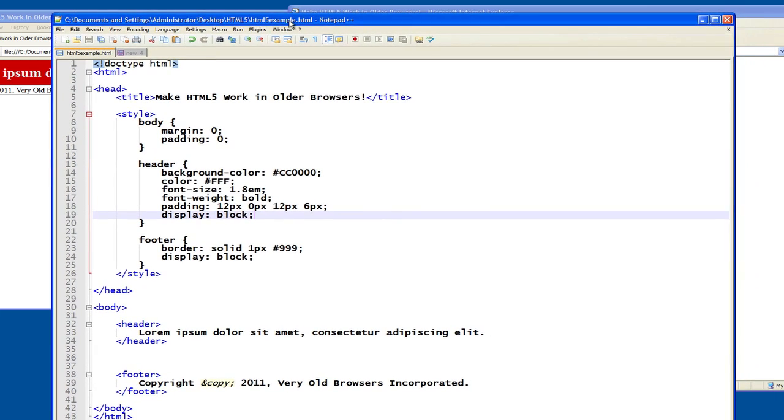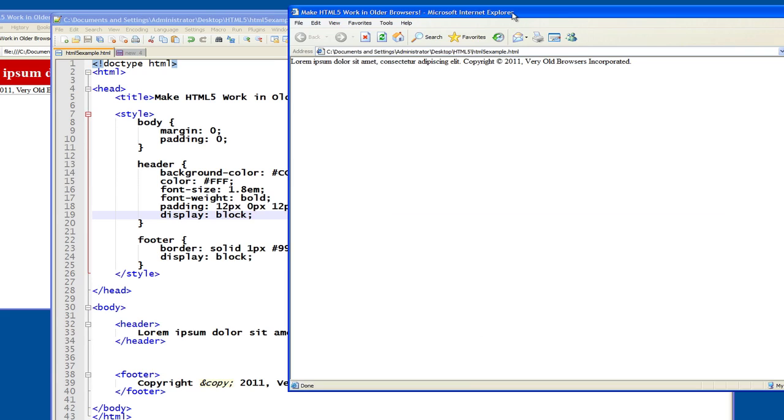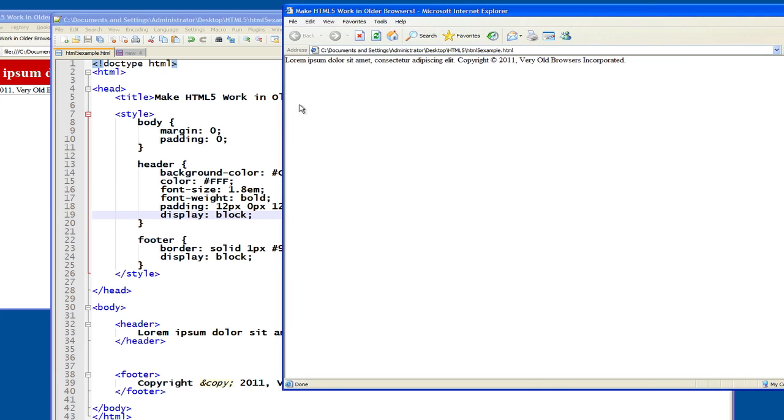Let's go back to Internet Explorer and see what happens when I tell it to make the header and footer elements block elements. I'll refresh, and nothing changes, which is actually what I expected.